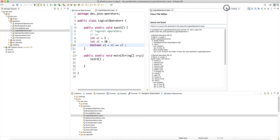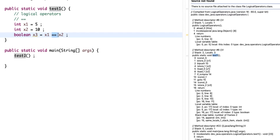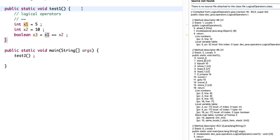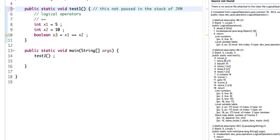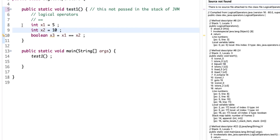Let's look at the bytecode using the class file viewer side by side. In test one for the equality operator, the literals are pushed to the stack: iConst five loads an integer constant five and we store it at index zero. This is a static method, so there's no 'this' pointer passed at index zero. Then we push integer ten and store it in location one for x2.